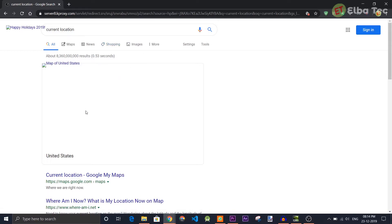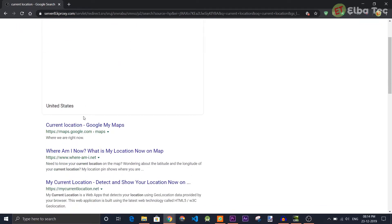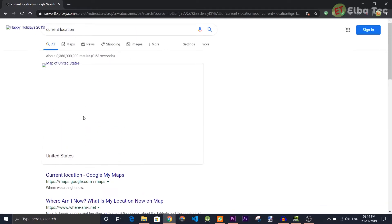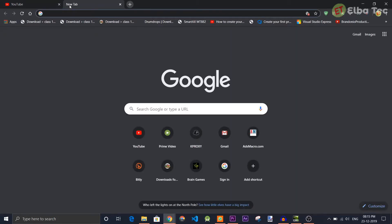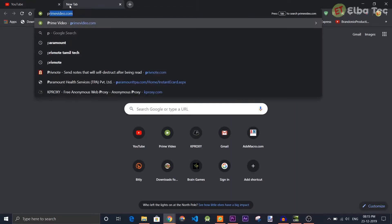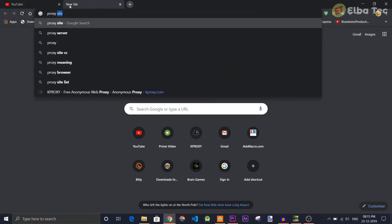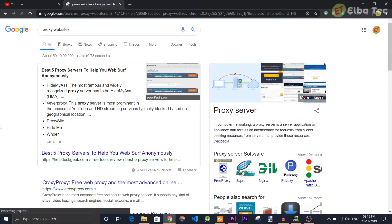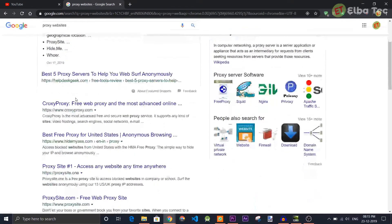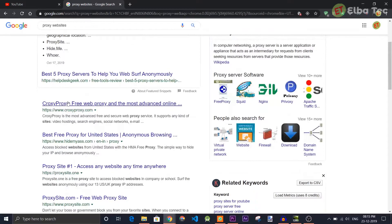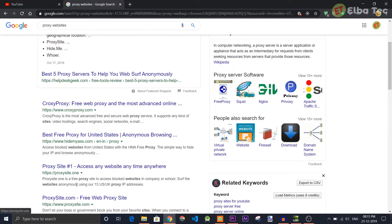You can even change servers according to your own wish, but for that you have to be a premium user. There are a lot of proxy websites available out there, but as far as I'm concerned, Kproxy was the most reliable for me. But you can even choose some other proxy website and use it according to your own comfort.